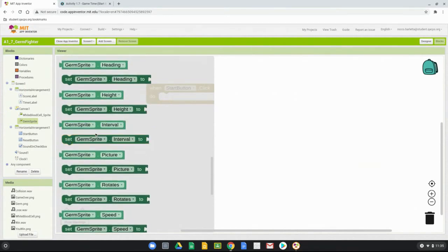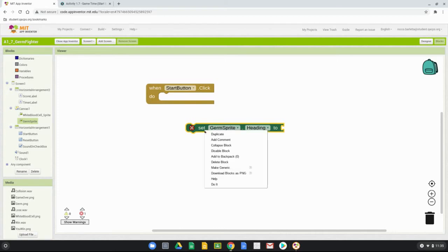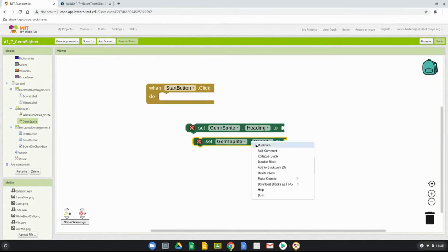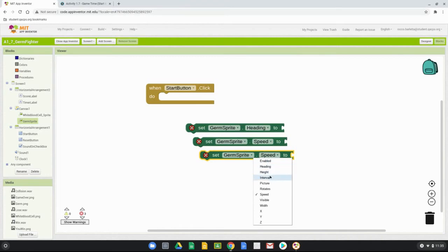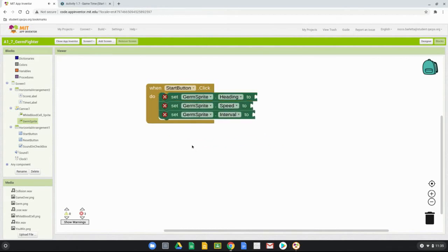Bring in the 'set germ sprite heading' block. For the other two blocks, right-click and duplicate, changing 'heading' to 'speed,' then duplicate again and change to 'interval.' Once you have all three blocks, put them together and drop them into the event handler. You'll notice three errors because the blocks still need parameter values.